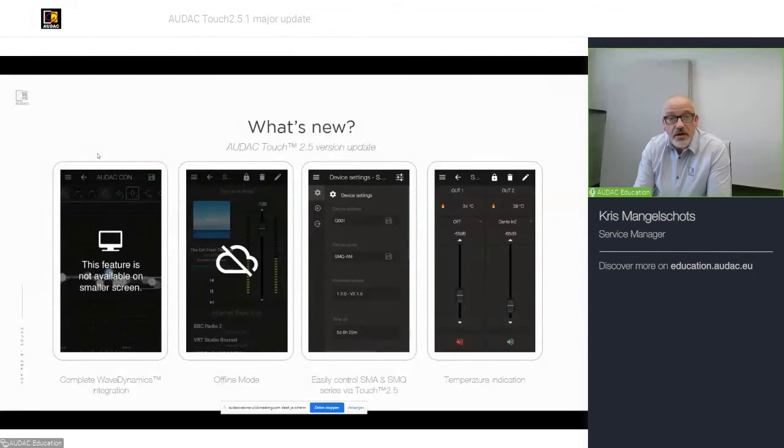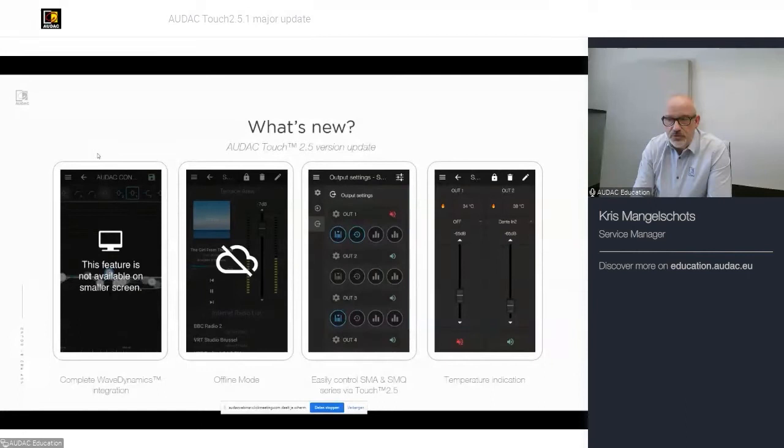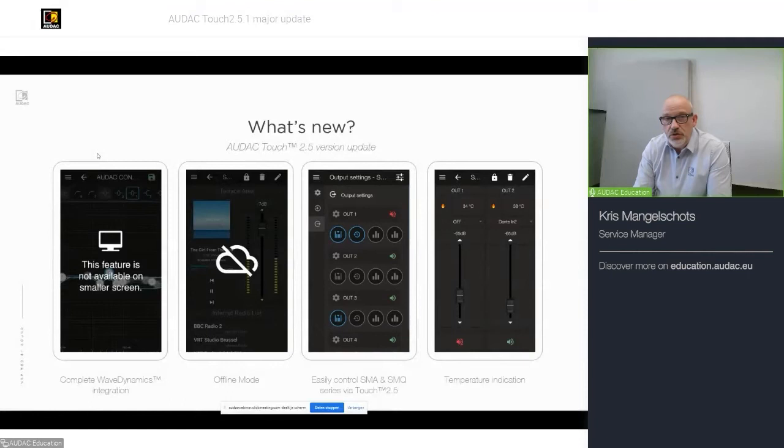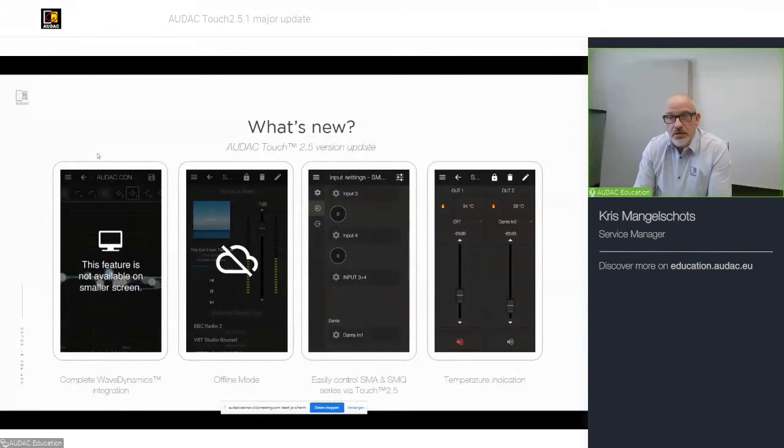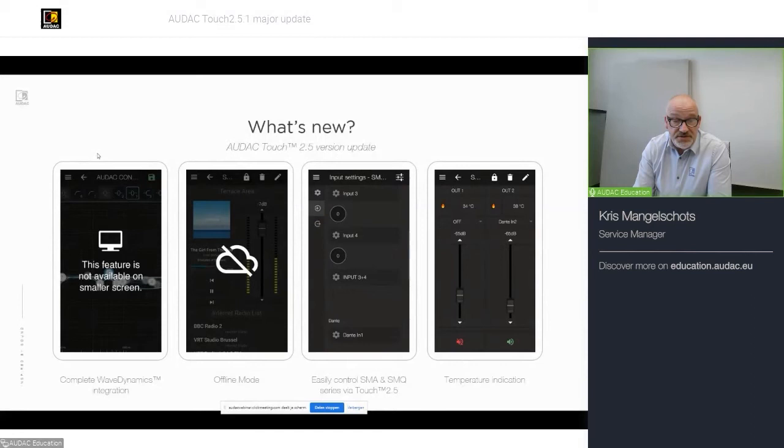Besides that, we added an offline mode, which allows you to, let's say, if you go on-site and you do not have an internet connection, it's not required to log in on our service to verify your credentials. You can use the app or AUDAC Touch offline. We will see later on an example how that works.